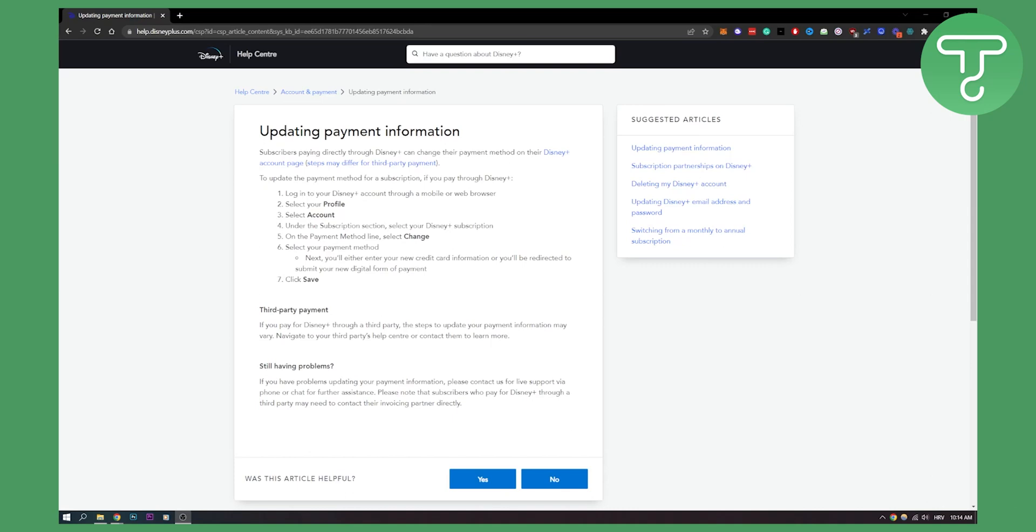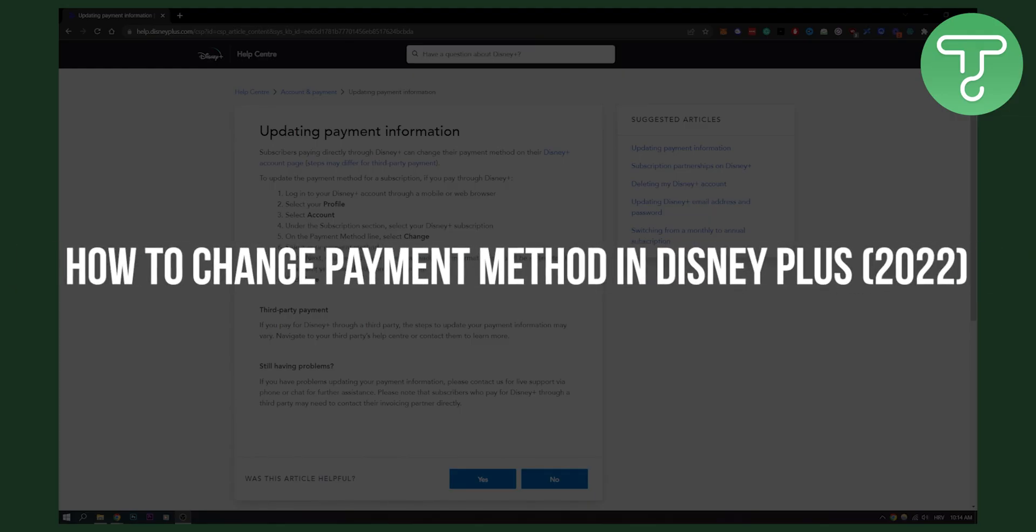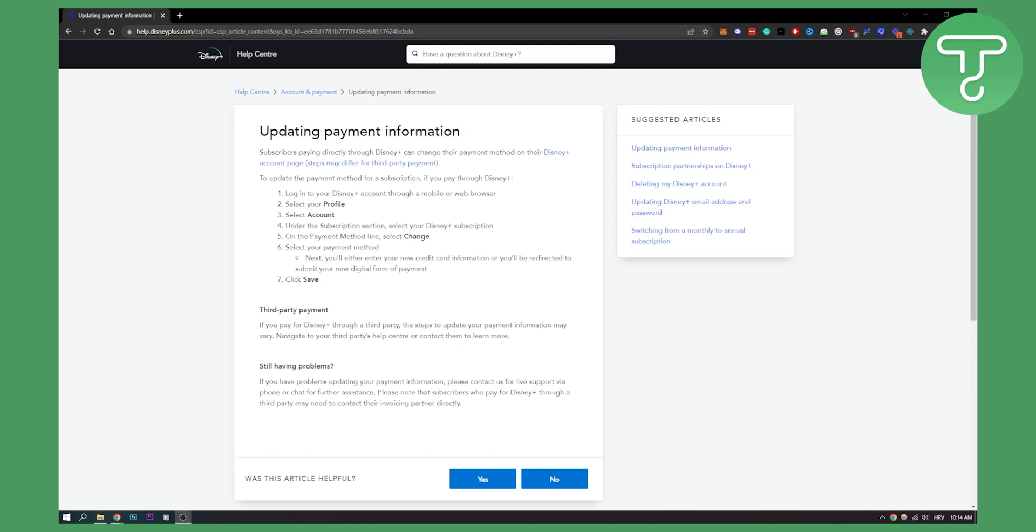Hello everyone, welcome to another video. In this video I will show you how to change your payment method in Disney Plus so that you can remove your card or if you want to add another card or different cards.